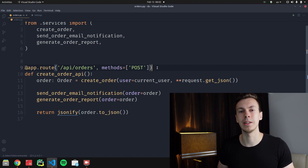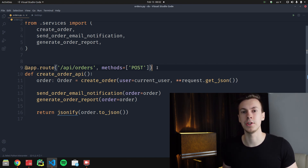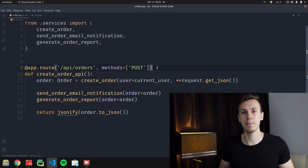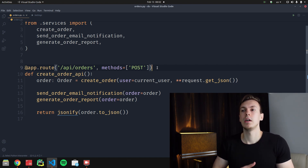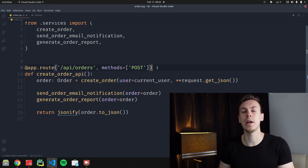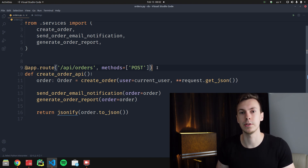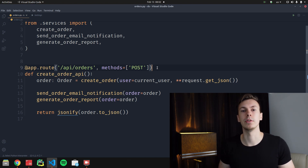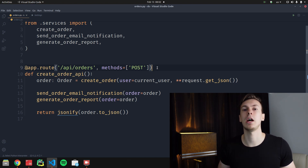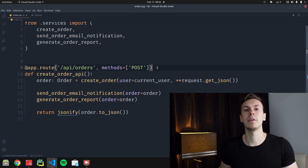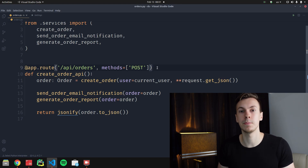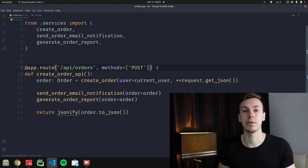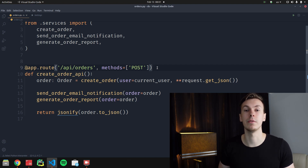This looks fine, but the problem is that sending an email and generating a report file are time-consuming tasks. If we do these tasks in the same process during the request-response cycle, the user will wait longer than they should to get a response. For example, if our email provider is not responding, we're just waiting for a response that we can't get because the email provider is down.